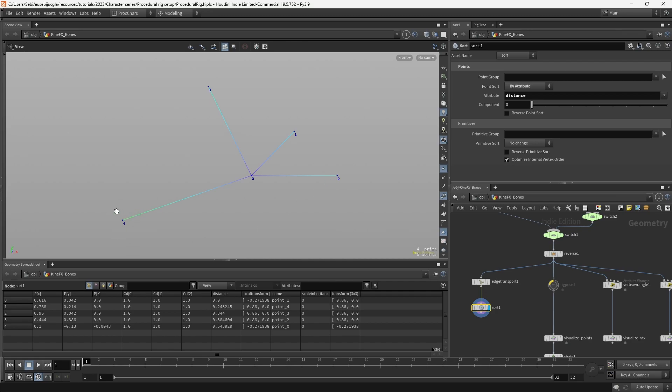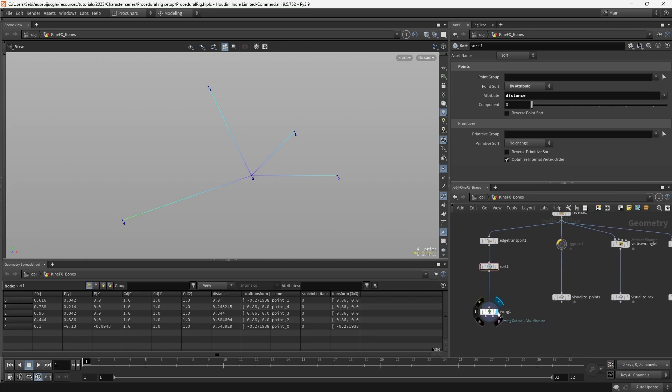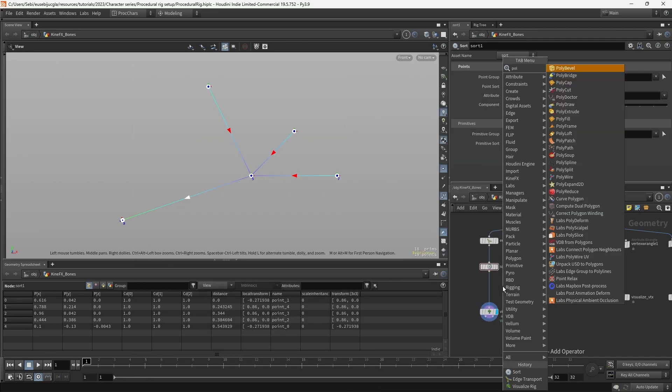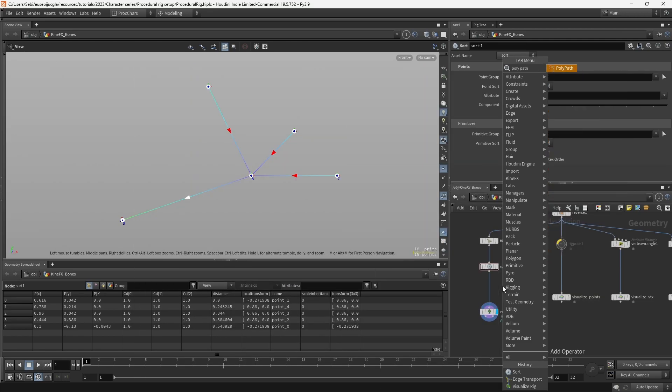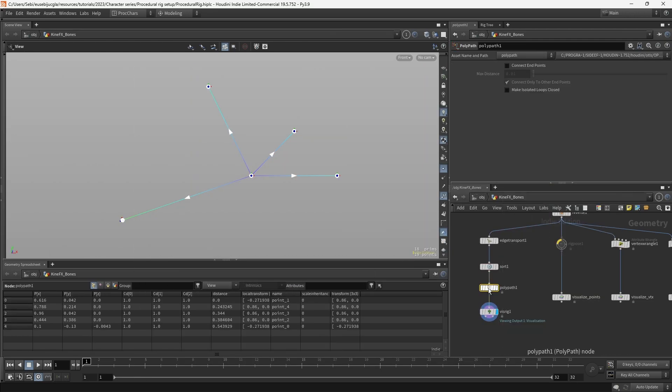If we visualize this now in our visualize rig, we will see that we still have the issue of the hierarchy traversal, and what's left to fix it is to use a polypath. The polypath replaces all edges of the geometry with polycurves, and that changes the order of the vertices.